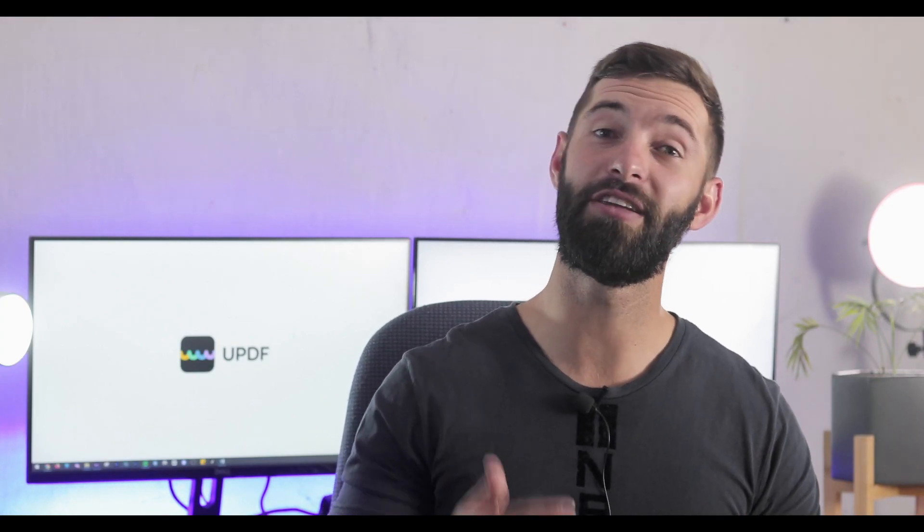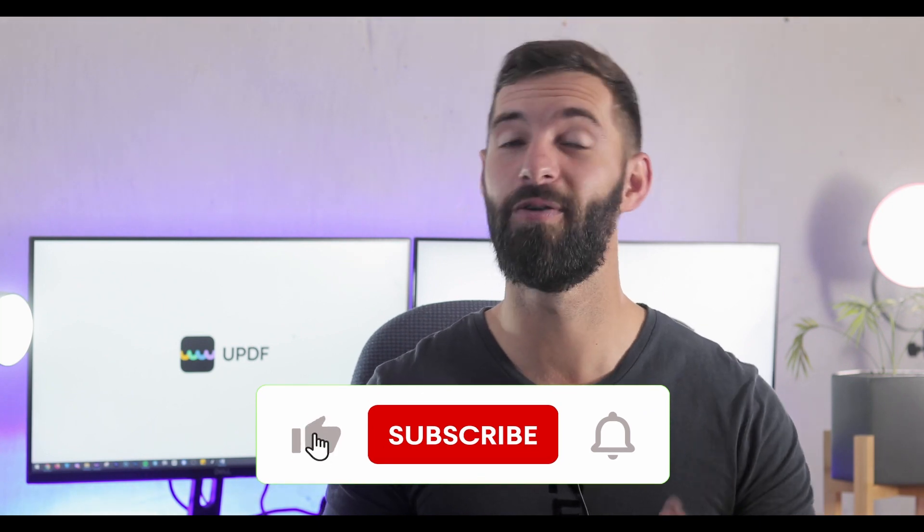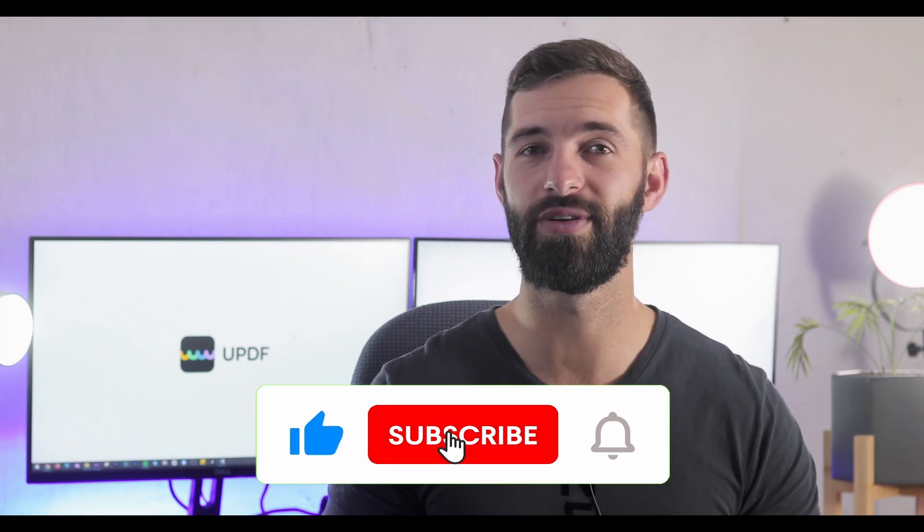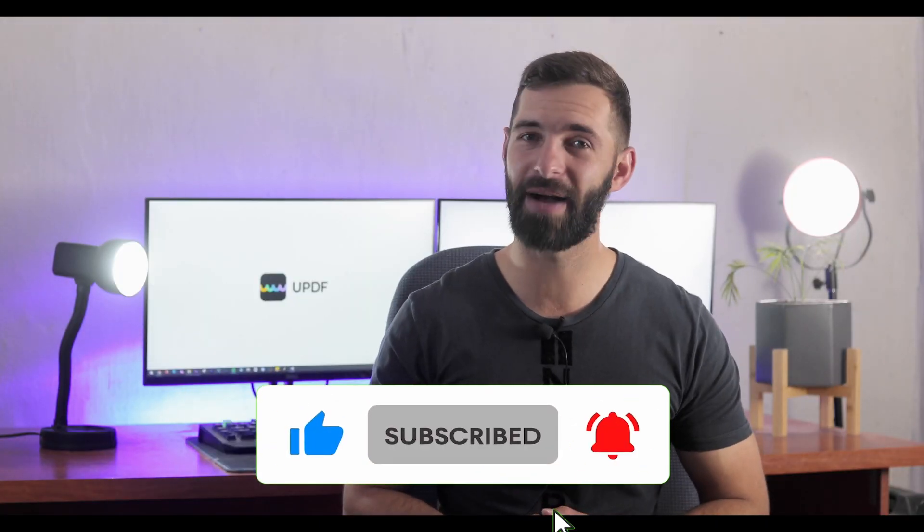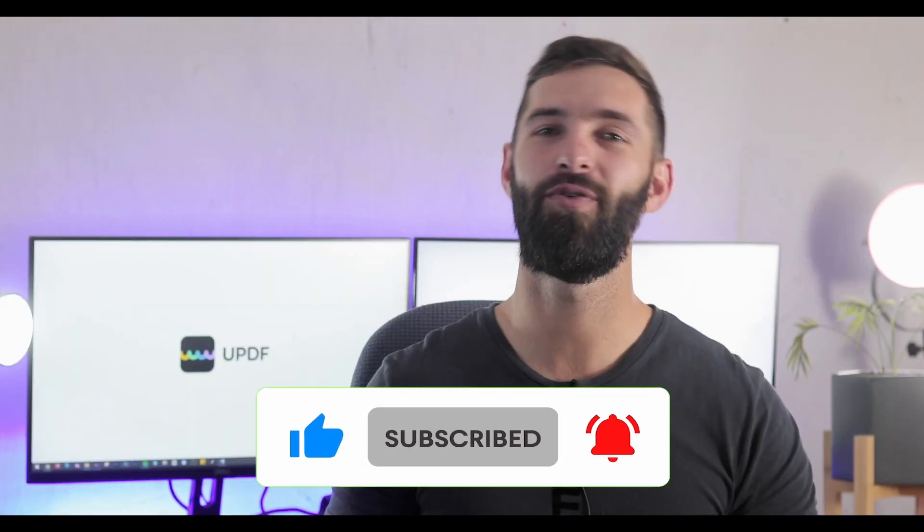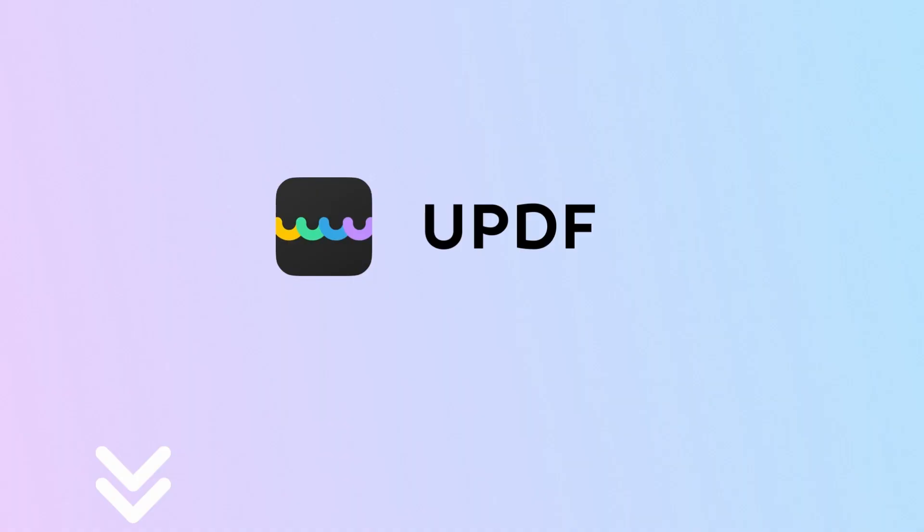I'm sure you know how to edit scanned PDF documents on Mac now. If you found this video helpful, don't forget to like it and subscribe to our channel for more useful tutorials. Hit that notification bell to stay updated. Thank you for watching and we'll see you in the next video.